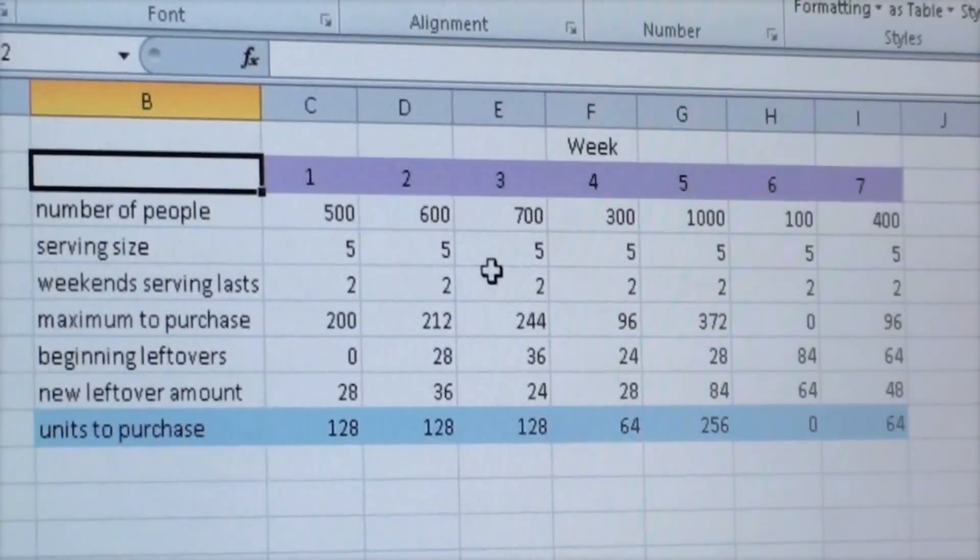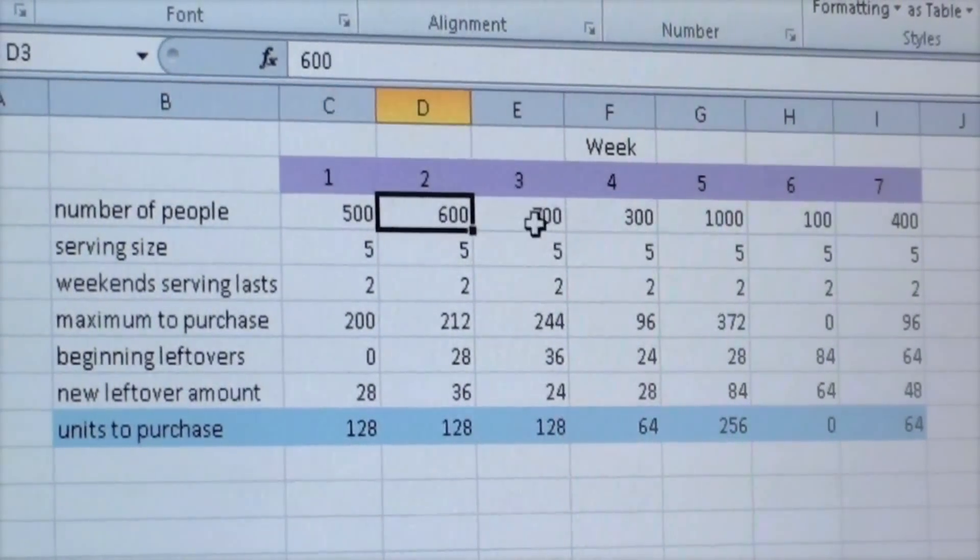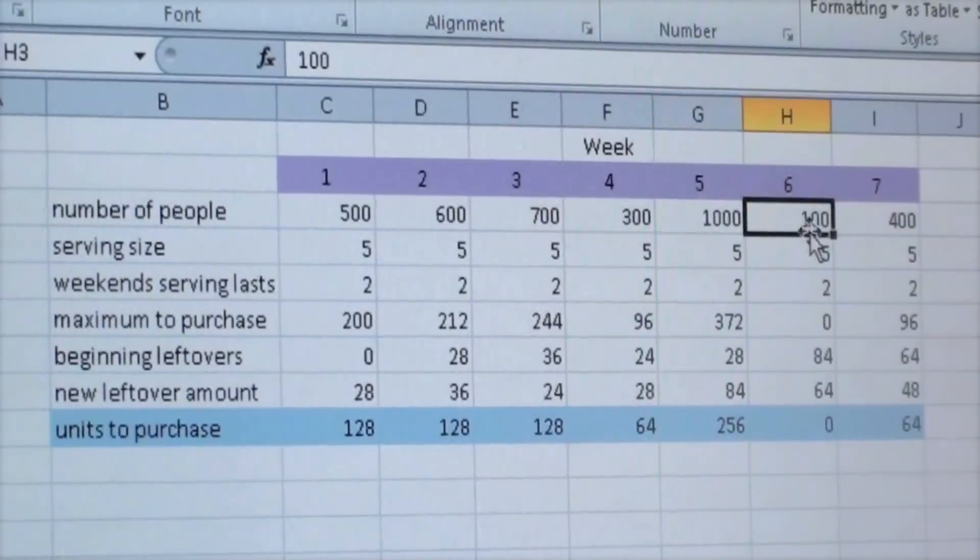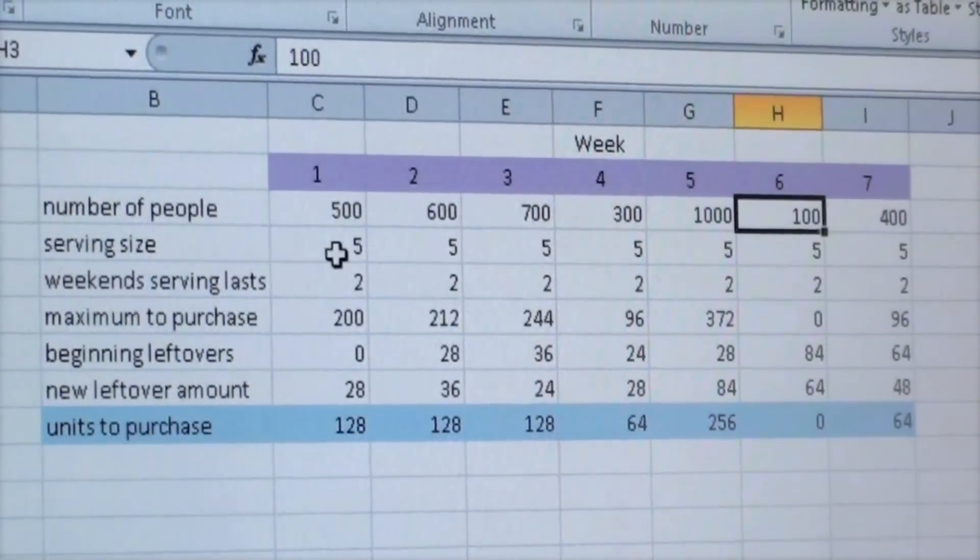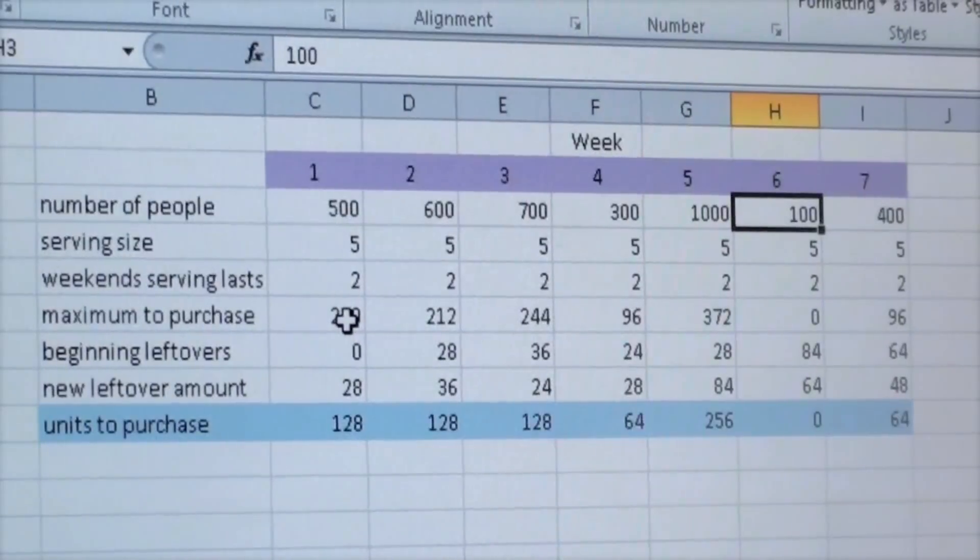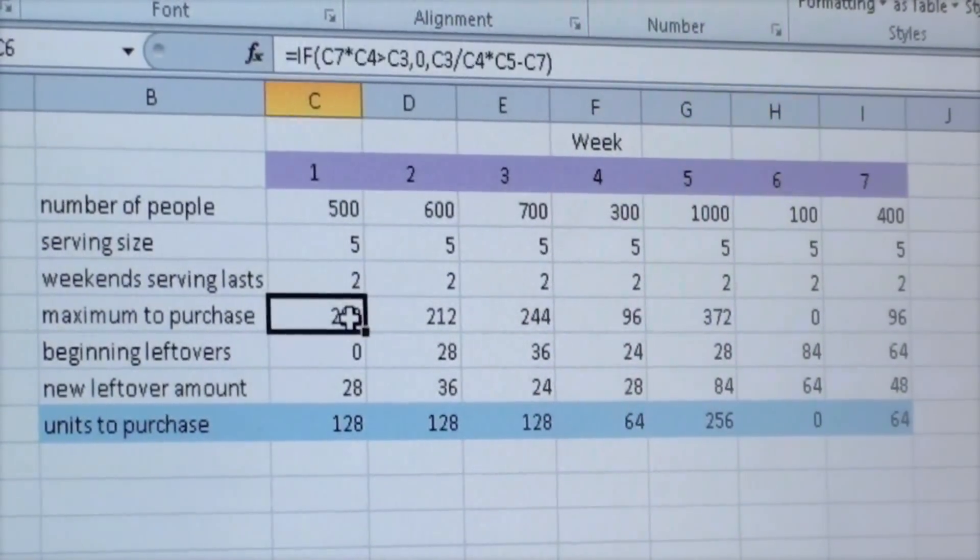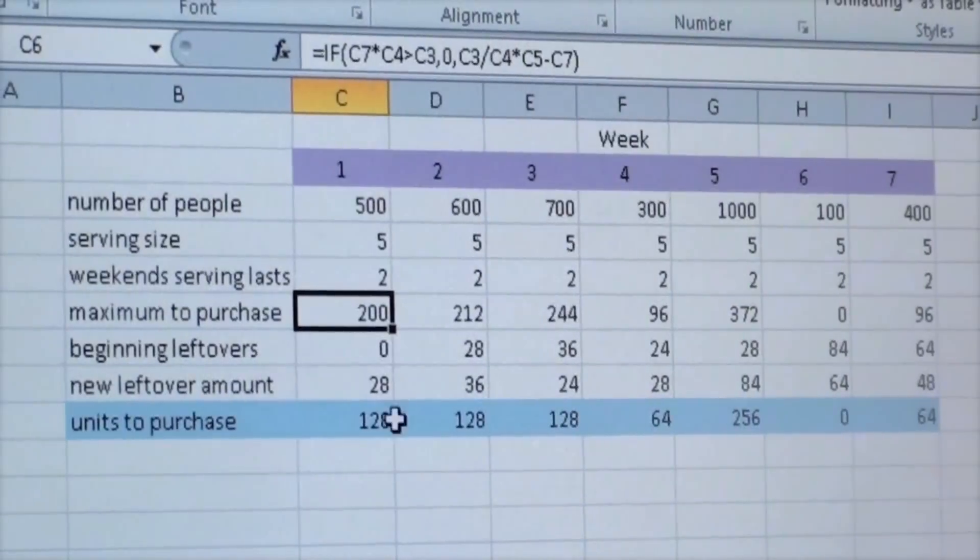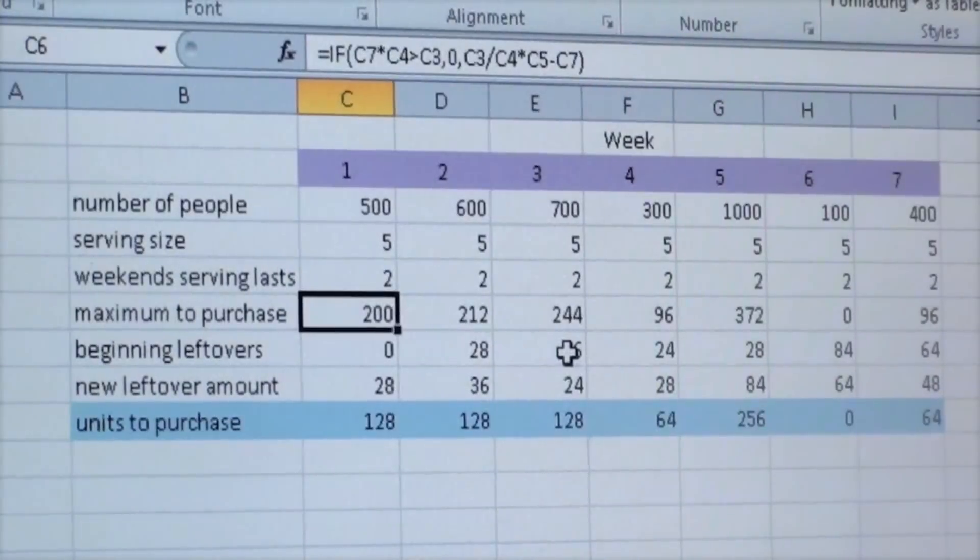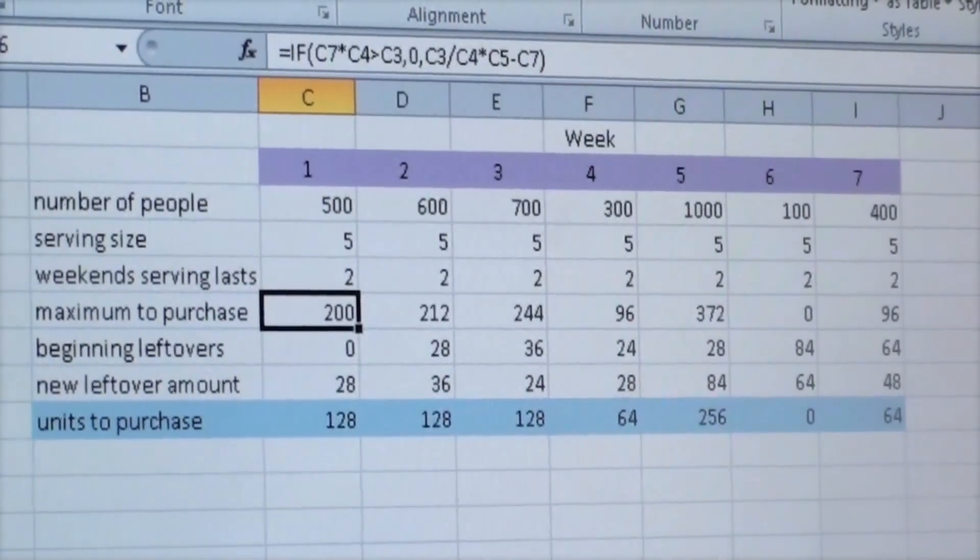From that point on, we went and did a range of different numbers of people per week. We inputted our serving size and weekends just as we did earlier. From that point, we got our maximum purchases and kept doing the same thing with our leftovers.